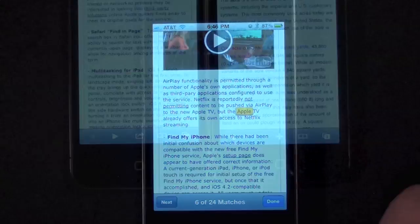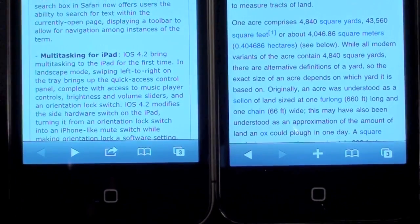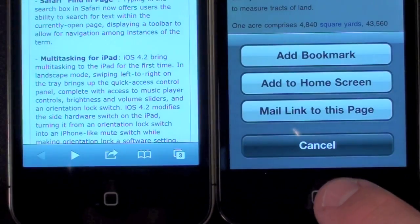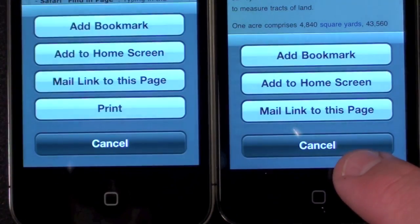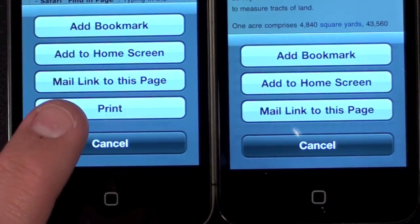With the introduction of AirPrint, Safari has had one minor change — the change from the plus sign to an action sign. Under action you can now see the option to print.